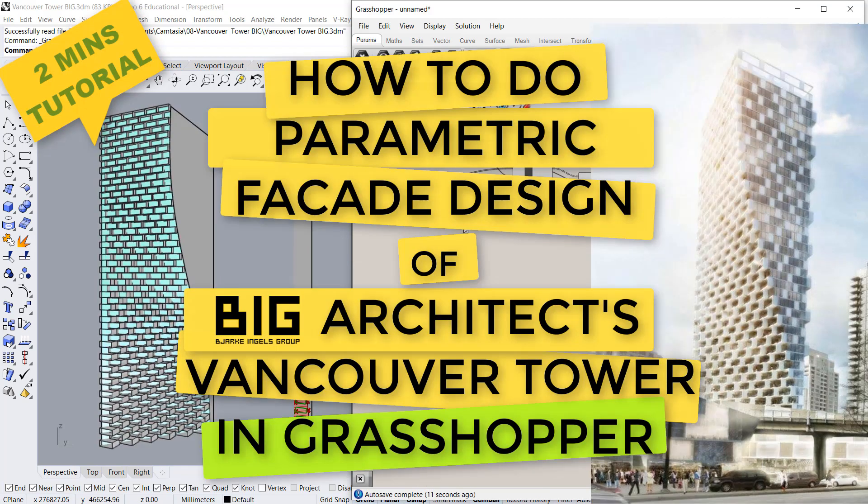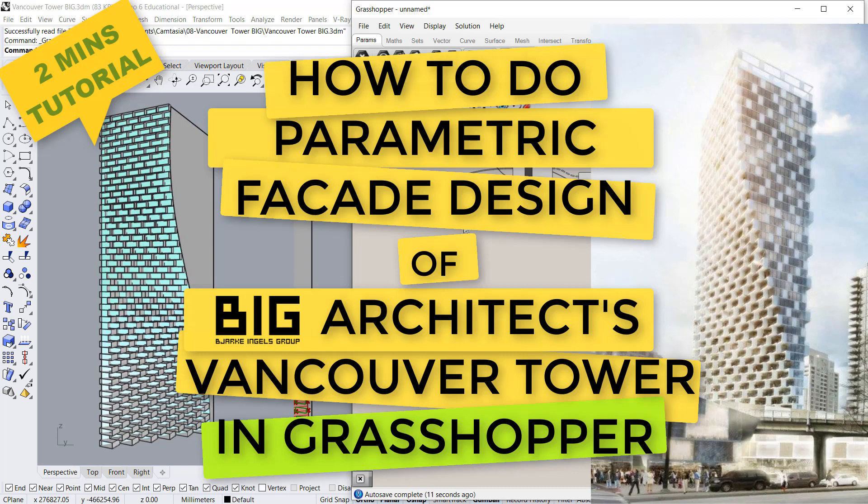In the second part I will teach how to make these boxes in facade and how to apply materials to make it look a presentable render. So stay tuned and watch the second video to complete the facade.